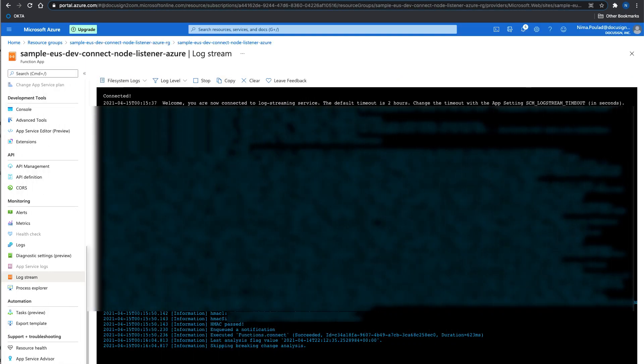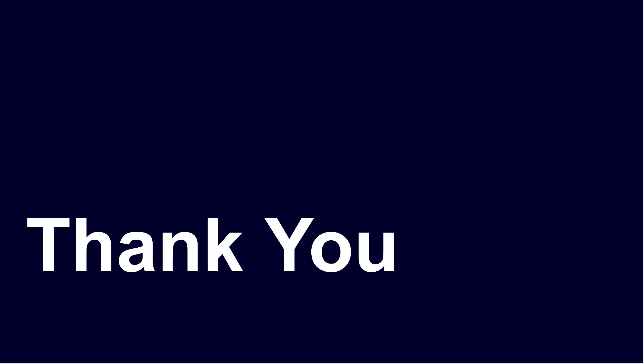Lastly, after sending an event to the Azure function, now we can see that the HMAC is verified and the connect notification is successfully queued onto the service bus. And that's it. Thank you so much for joining us today. In the next episode, I'm going to show you how you can deploy a connect listener on Google Cloud Platform.